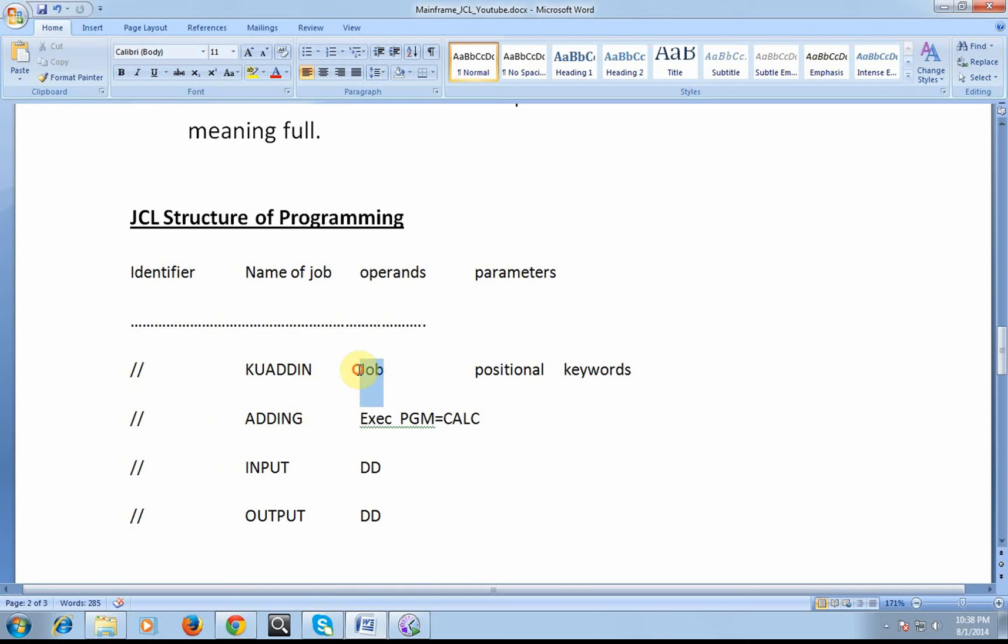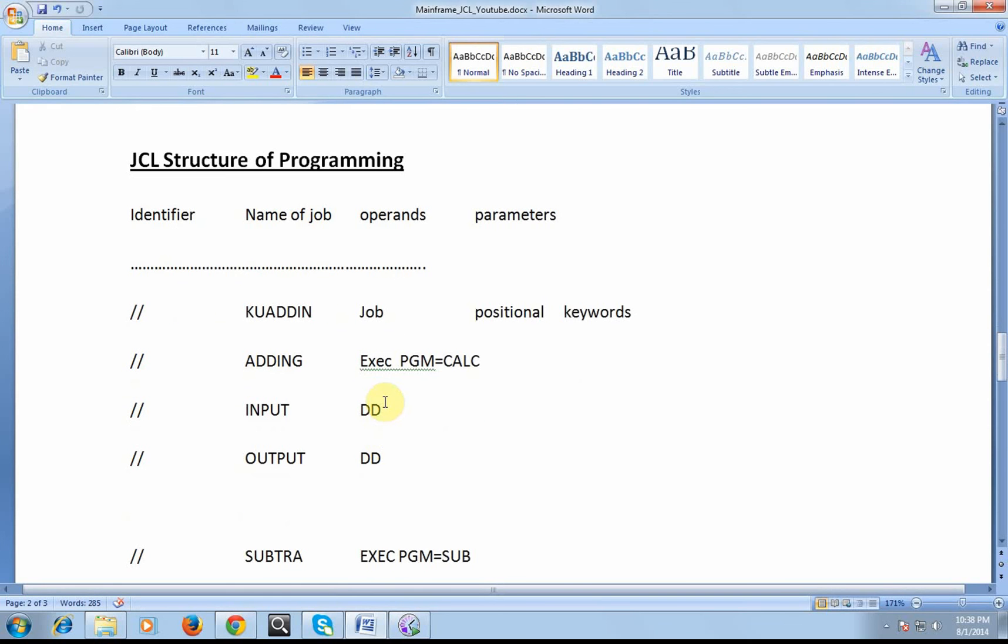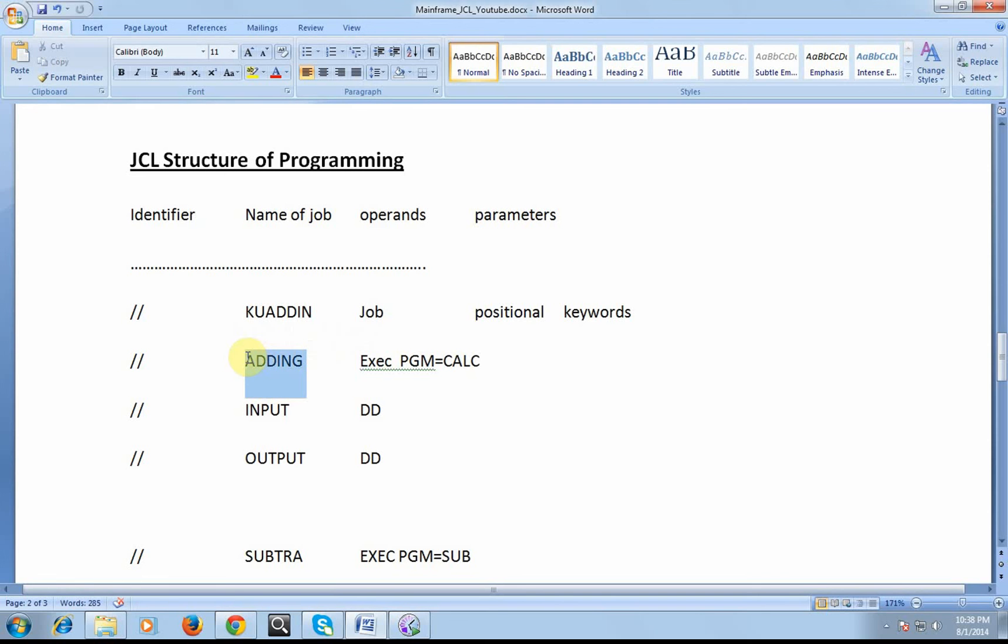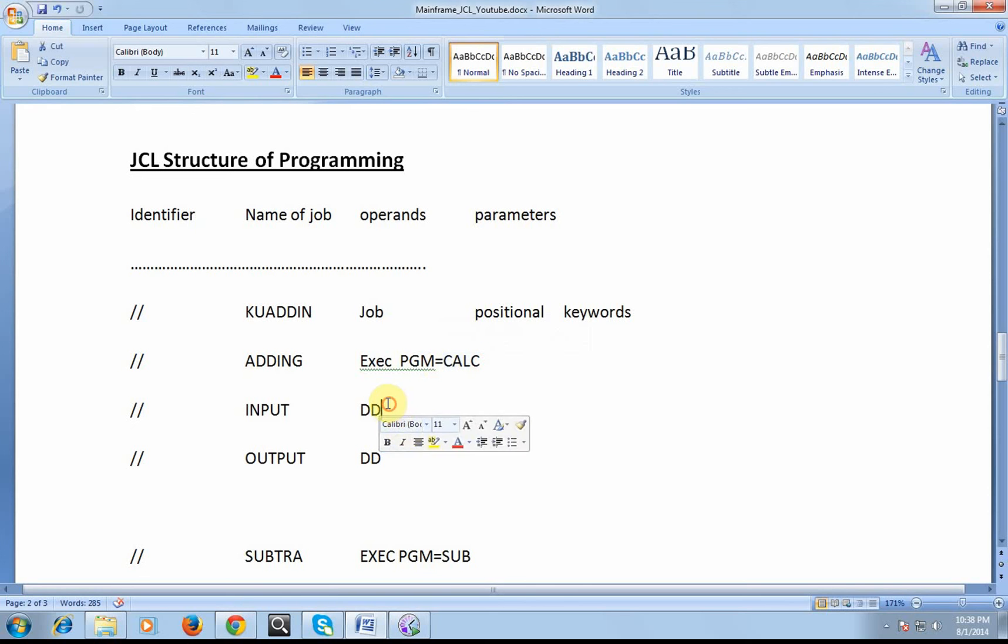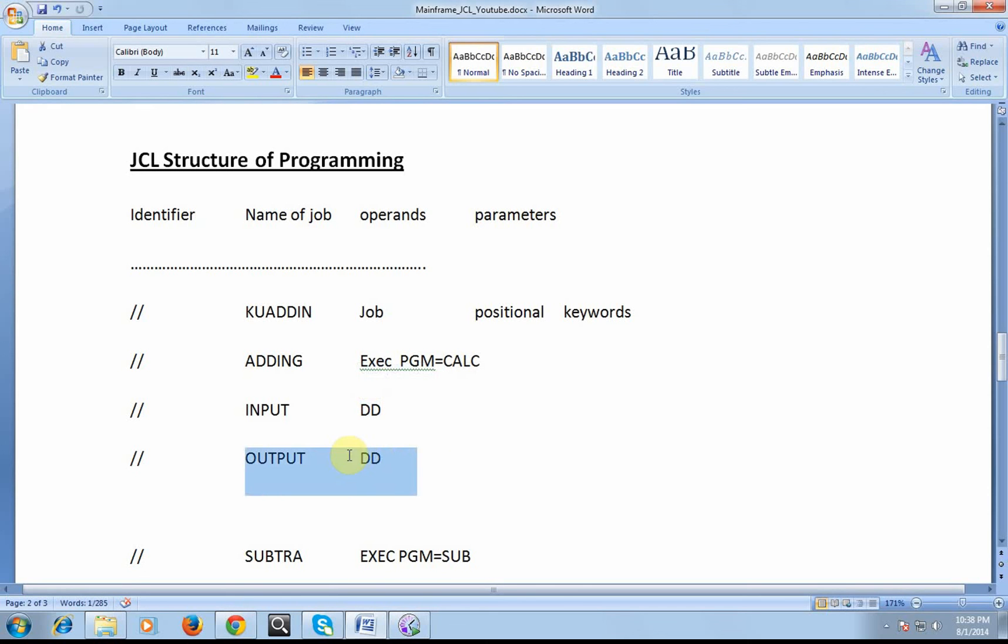So every job can have multiple execs. For example, the maximum is 255 execs. My job is to do a calculation called adding. What is my activity here? My activity is doing an adding. In order to add, I need a COBOL program and I need two datasets: one is to take the input and one is to store the output.